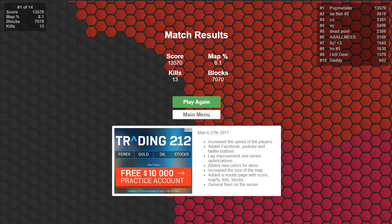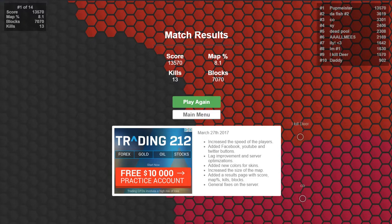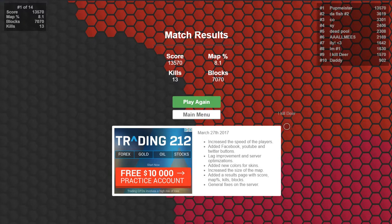It gives you the map results. I had 8.1% of the map which is not bad almost 10% of the map, over 7,000 blocks, 13 kills, and a score of 13,570.